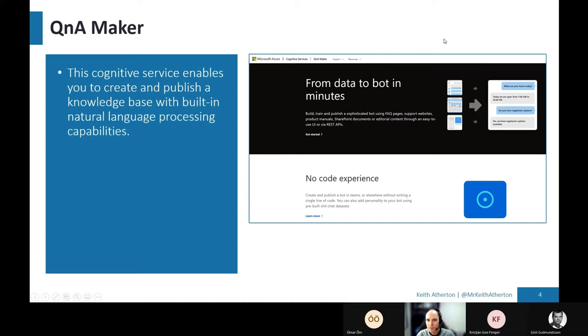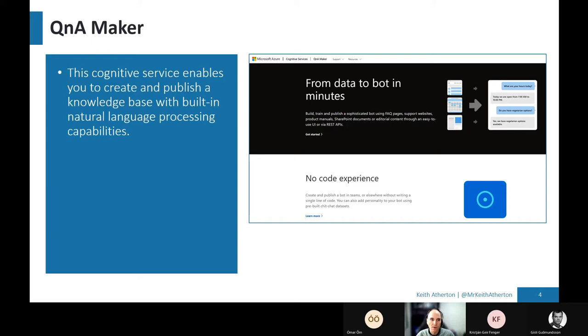And to combine with this, we'll also look at the Azure Q&A maker. So this allows us to create and publish a knowledge base with natural language processing capabilities, which is great. It means if we do ask questions, we don't have the exact wording or we use different words, different synonyms. It's clever enough with these natural language processing capabilities to handle that and to answer the questions very well.